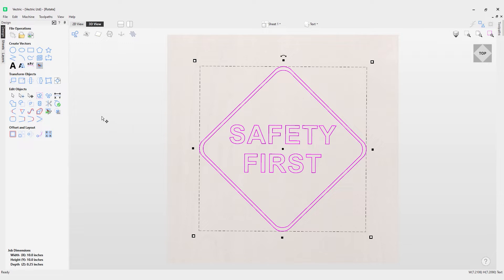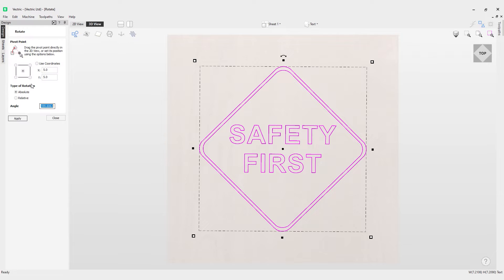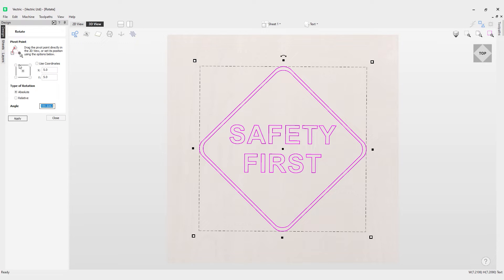You can see here if I go over to my transform objects, I've got this option here to select rotate selected objects or hit R on the keyboard. We've got a couple of different options here. The first option you can see is either to use coordinates or the anchor points.